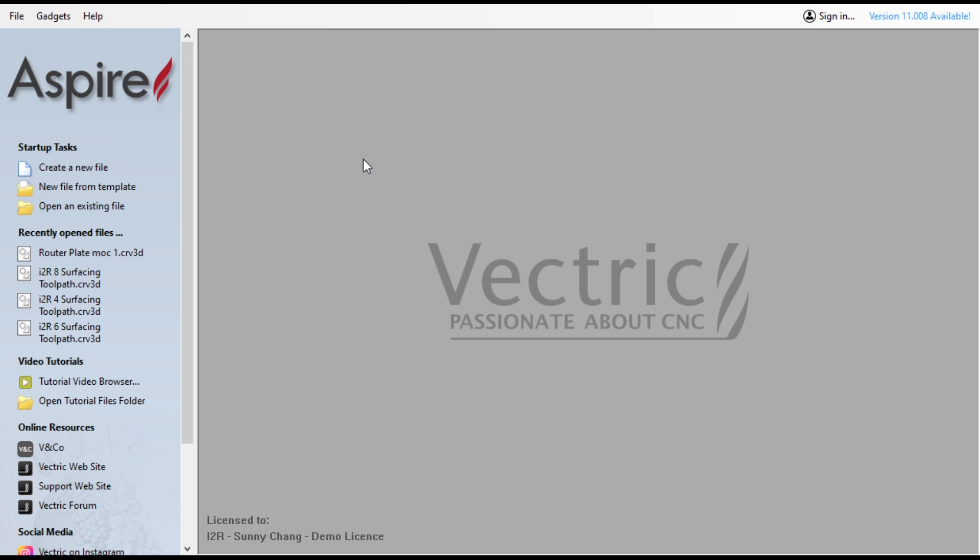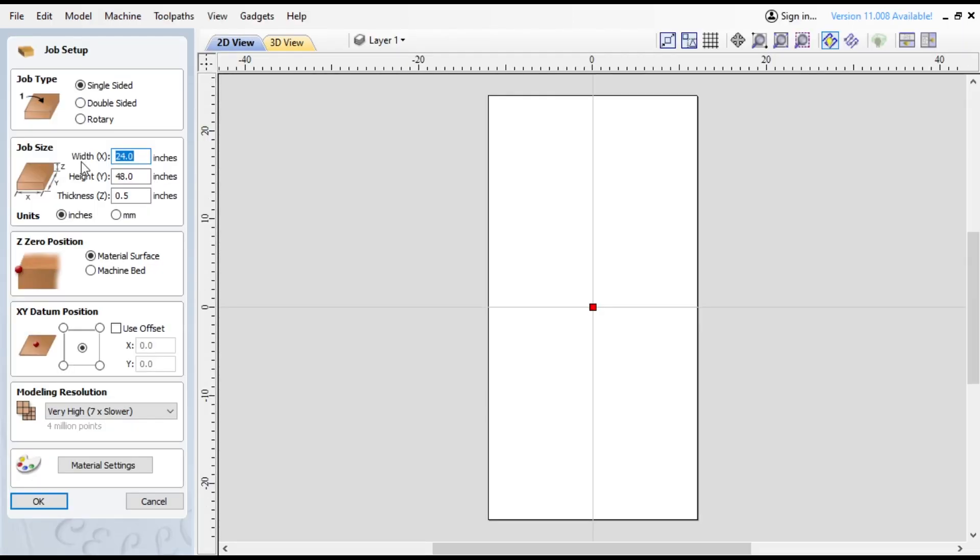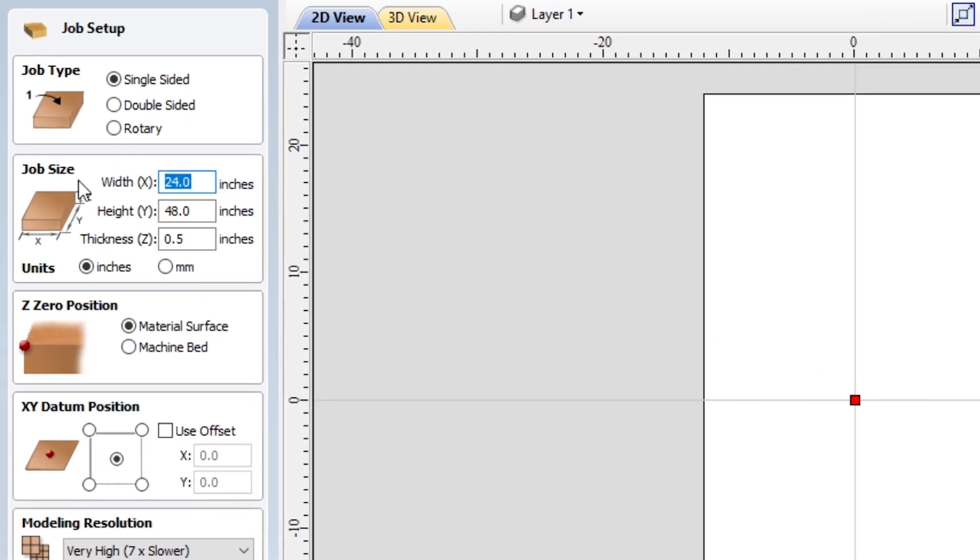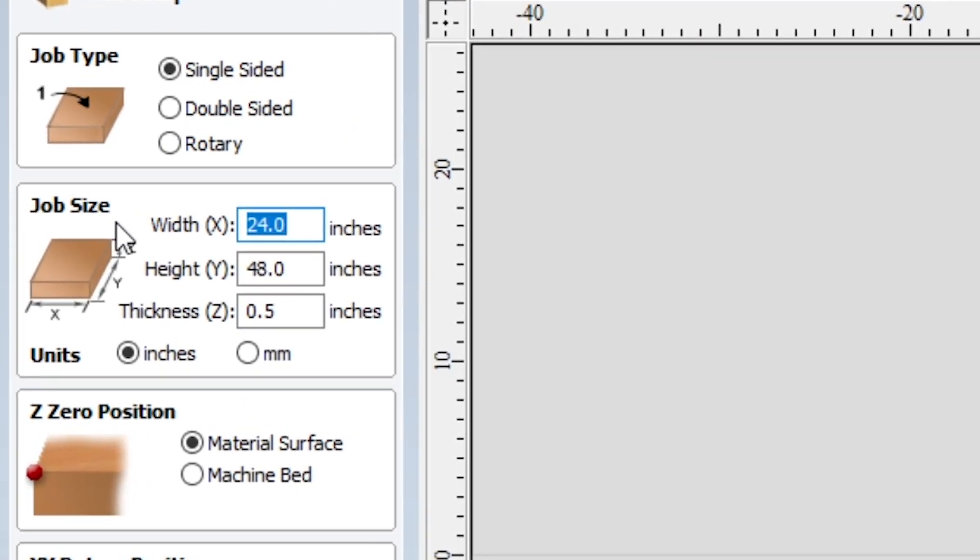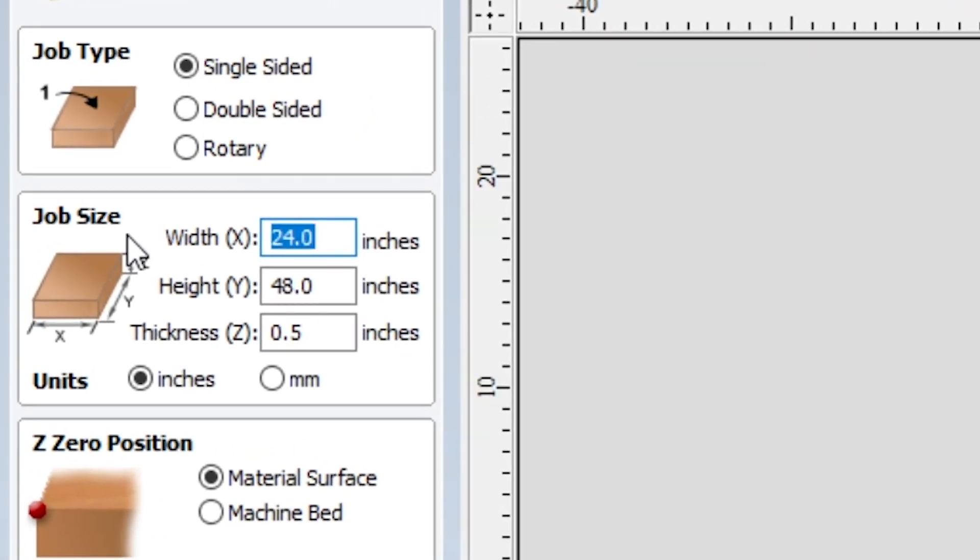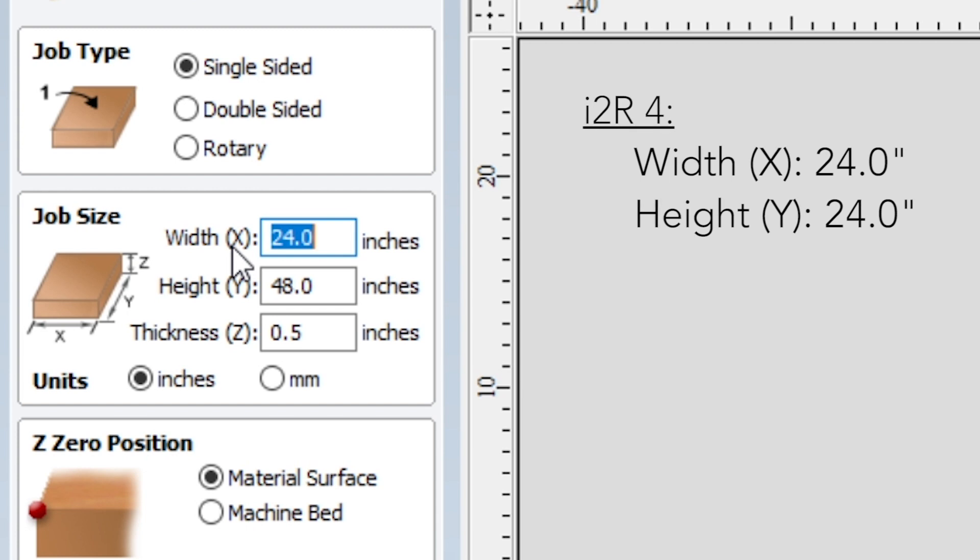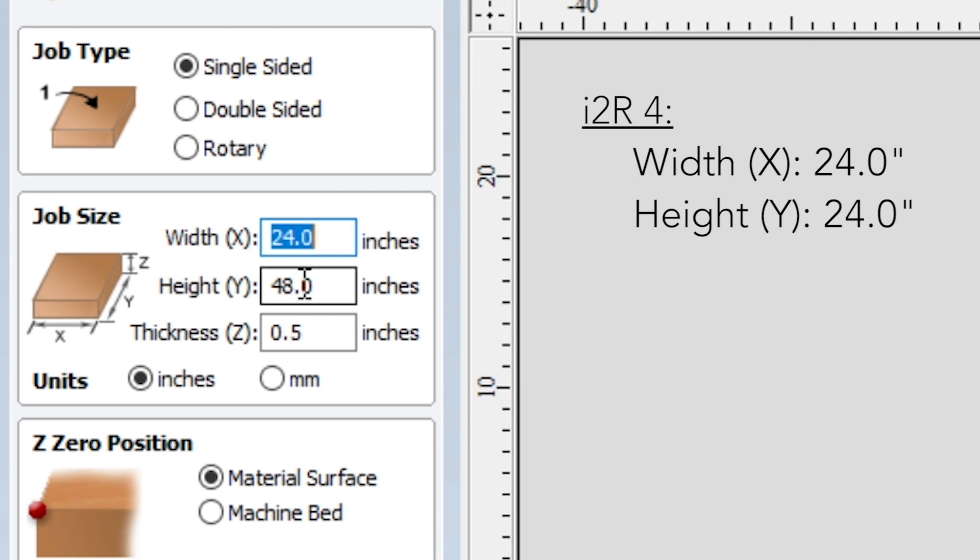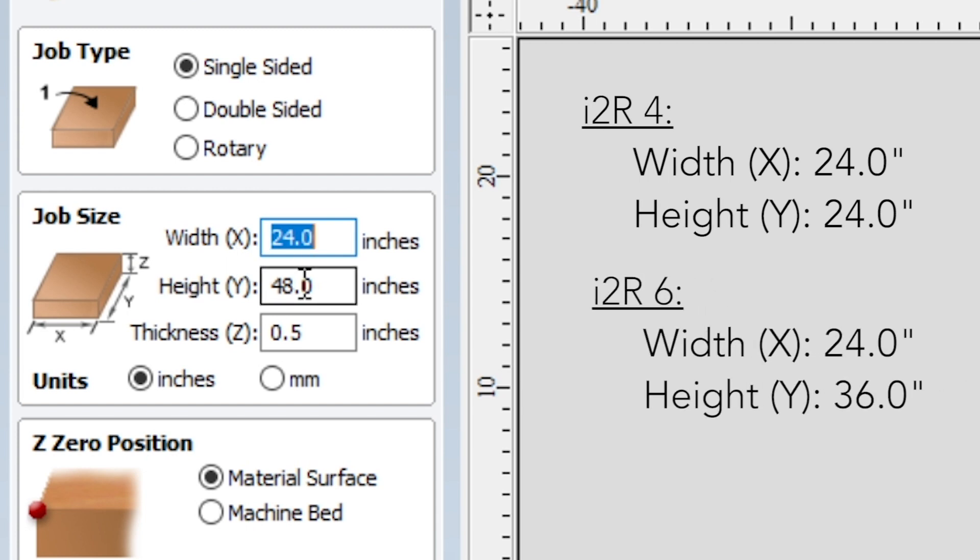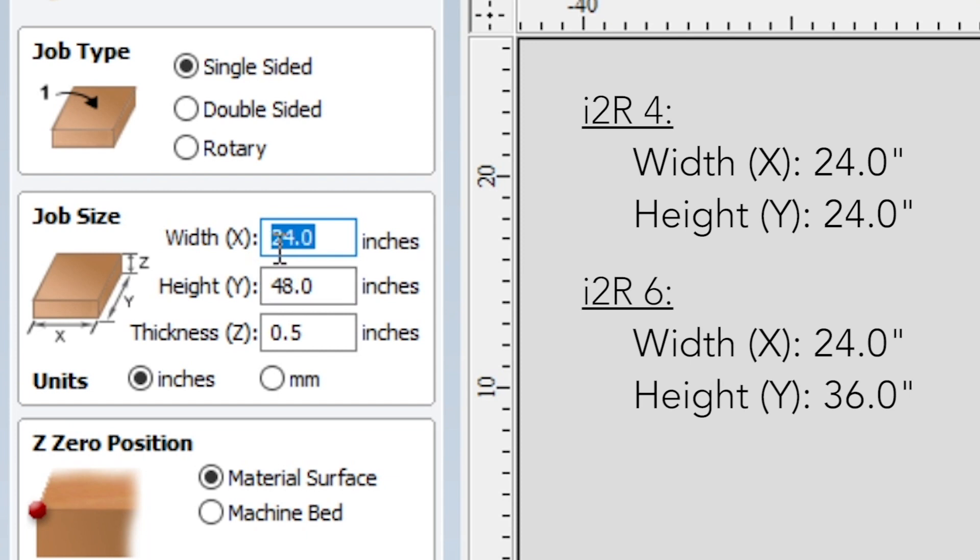Okay, so here we are in the Aspire interface. What you're going to want to do is create a new file. For the job size, it's going to vary depending on which machine you have. If you have the i2R4, your width is going to be 24 inches, your height is going to be 24 inches. i2R6, width is still 24 but your height is 36 inches.